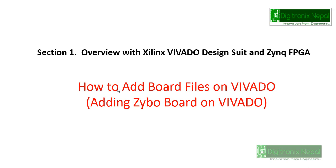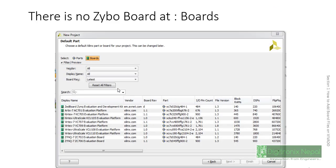We are going to have a session on adding Zybo board file on Vivado so we can get board while creating a new project. This session is targeted for how to add board files on Vivado Design Suite.